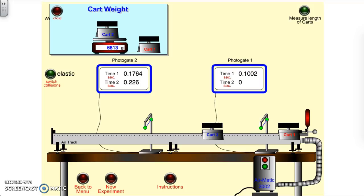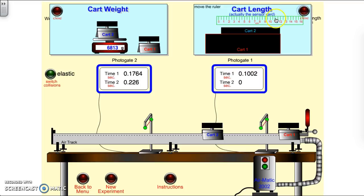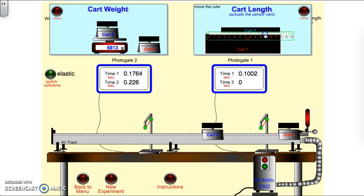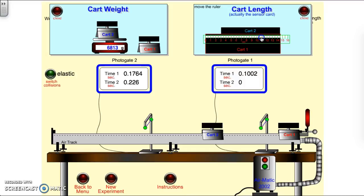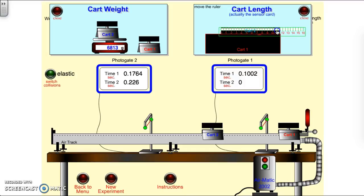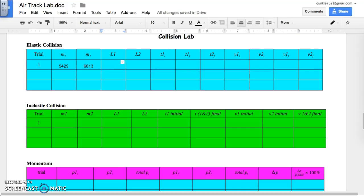Length 1 and 2 is what I'm finding next. I click this button to measure the length and move my little ruler down. Cart 1 is about 14 and a half, and cart 2 is about 11 and a half. So 14.5 for cart 1 and 11.5 for cart 2.